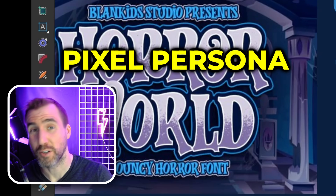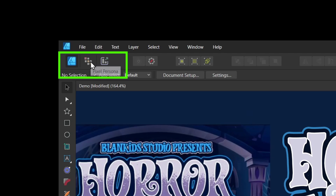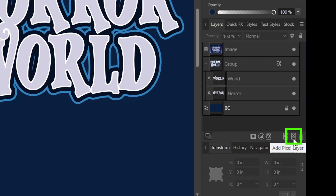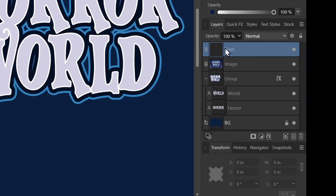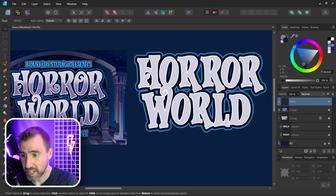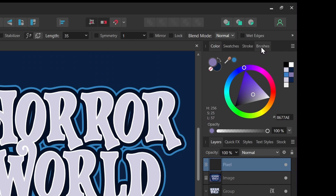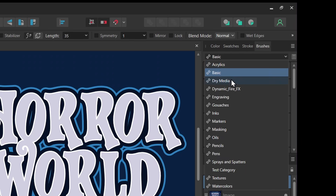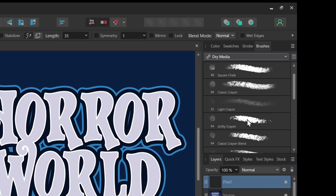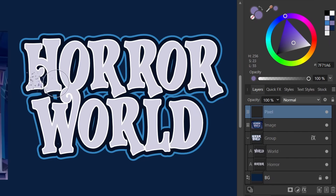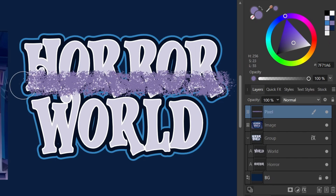Now we can see this dark purple texture in the reference — let's try to add that. I'll go to the Pixel Persona using the button up here, then create a new pixel layer to paint the texture on. I'll click 'Add Pixel Layer'. Now let's choose a brush — I'll click 'Brush', go to the Brushes tab, choose 'Dry Media', and I like 'Gritty Crayon' here, so I'll select that.